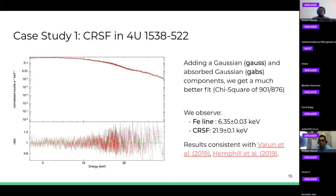The results are consistent within the error bars with two previous studies: Varun et al. 2019 on the LAXPC data and Hemphill et al. 2019 on the older NuSTAR data. This is the first time this sort of study was done with this particular set of NuSTAR data, and we have added another data point to the time evolution of the CRSF.